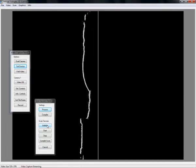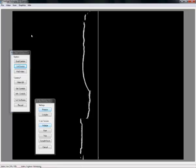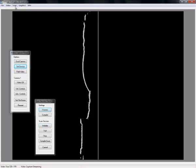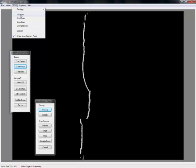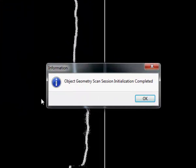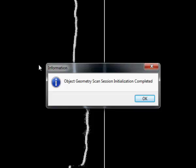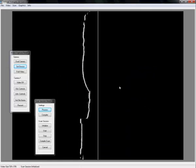Now I have the option to either initialize right here in the scan session panel or in the scan from the menu. Using the menu version, this pop-up window will inform you that the scan session has been initialized. Press ok.